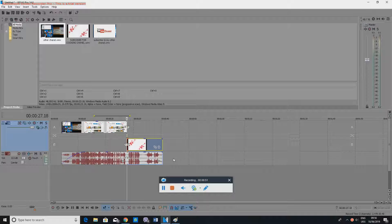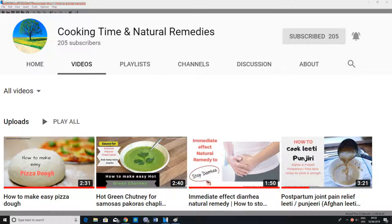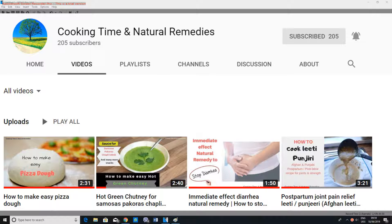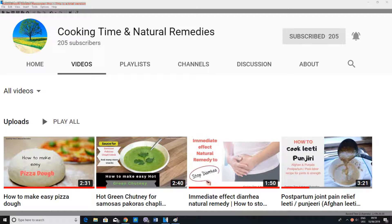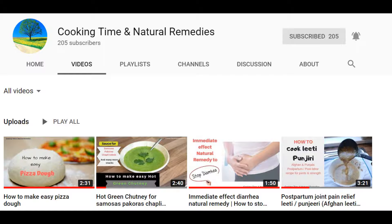But before showing you guys the second one, I'd like to just invite you guys to visit my second channel, which is Cooking Time and Natural Remedies. This is what you can see on the screen and I'll have the link in the description box below. I'd be grateful if you guys visit there and subscribe. Obviously go through my videos and if you like it you can subscribe to it or maybe share with someone who likes cooking and also wants to know about some natural remedies.